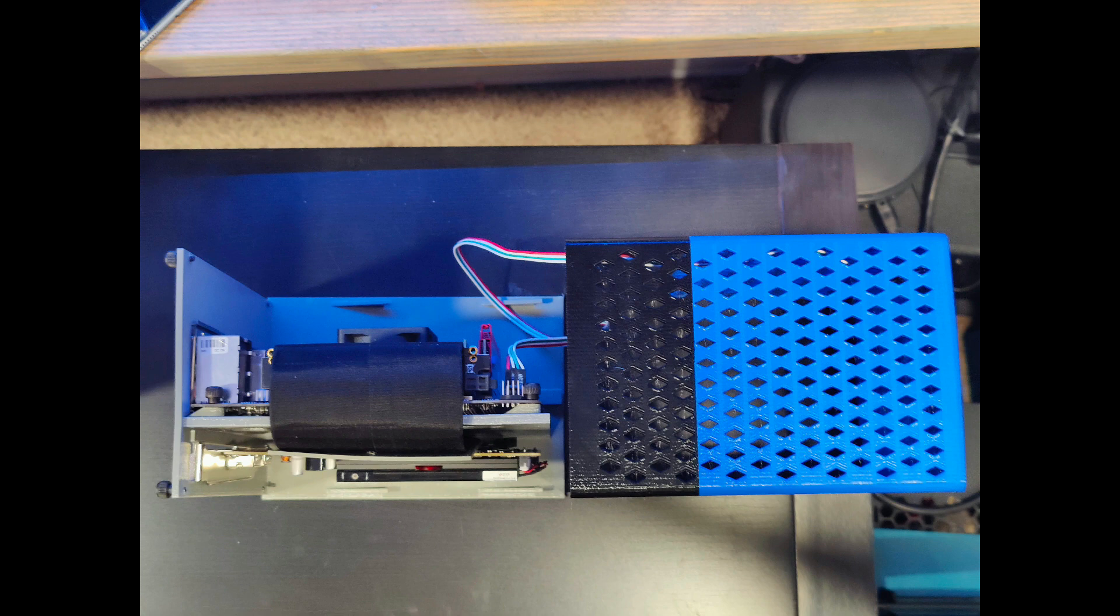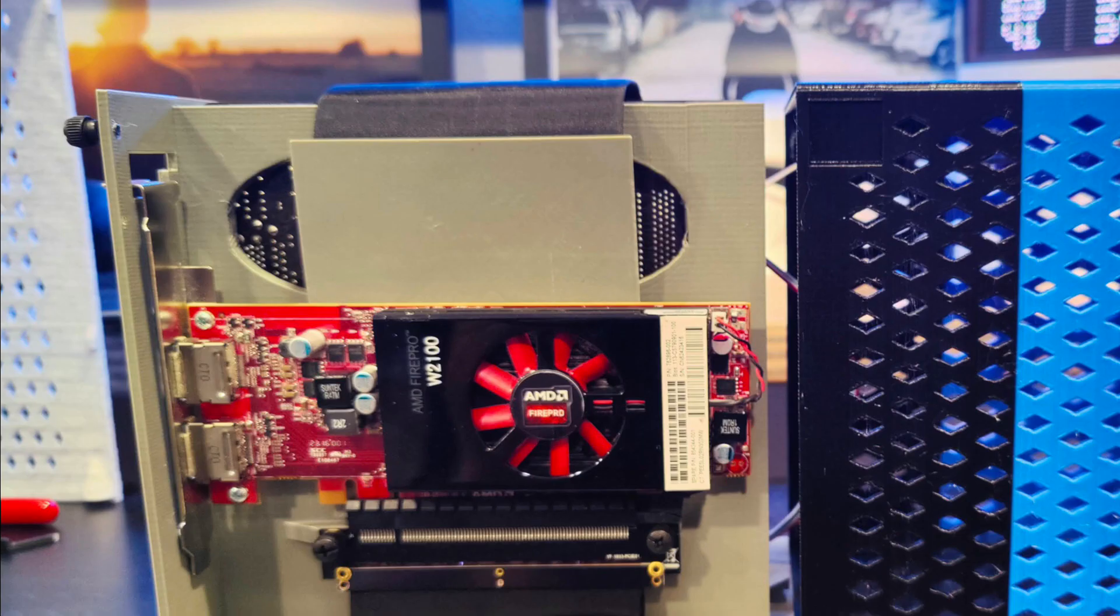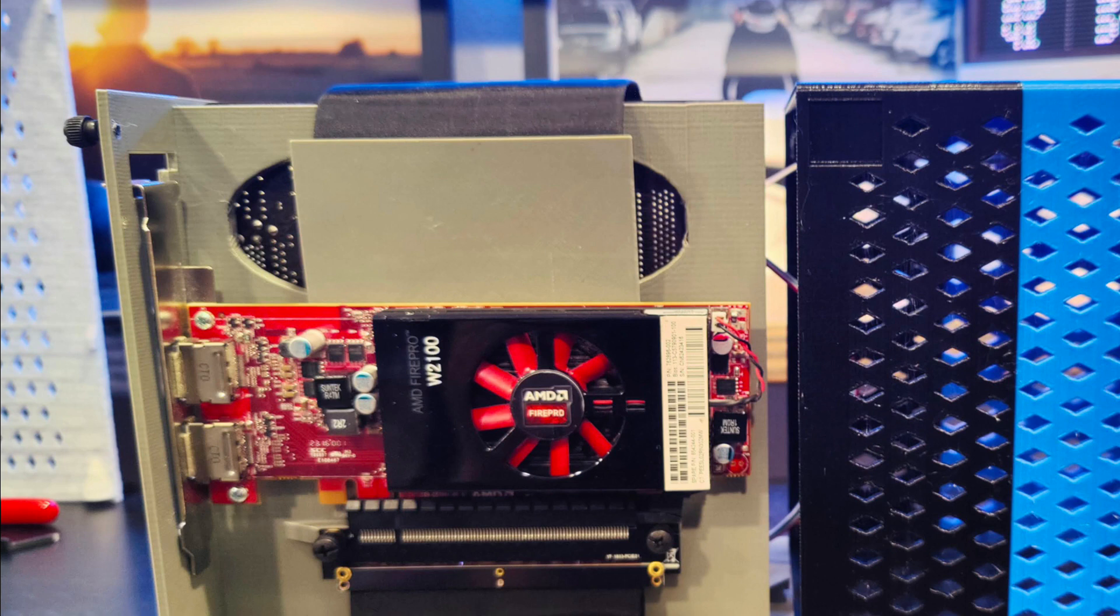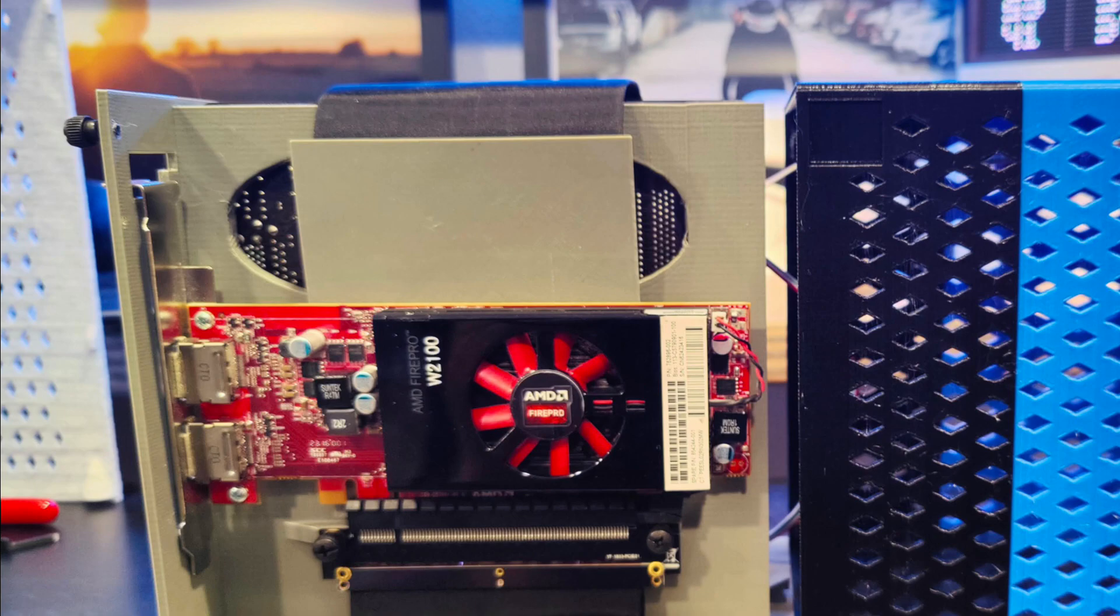Once it's all printed you can just start building in the case, no assembly required. The only additional piece that you may want to use is I printed out a little cover that would protect the riser cable since many GPUs don't actually have a backplate. But if yours does you can feel free to skip it or if you're planning on being very careful then you can do that too.